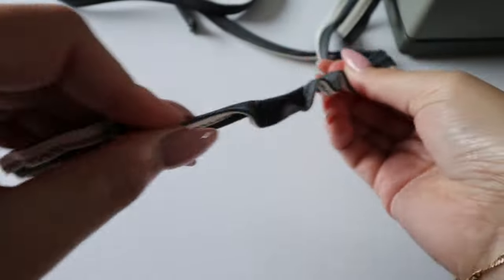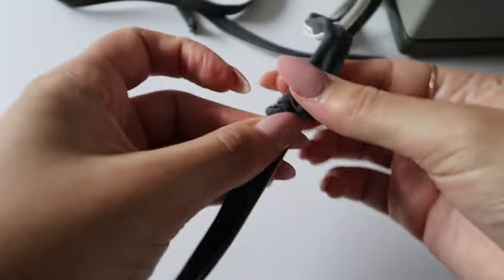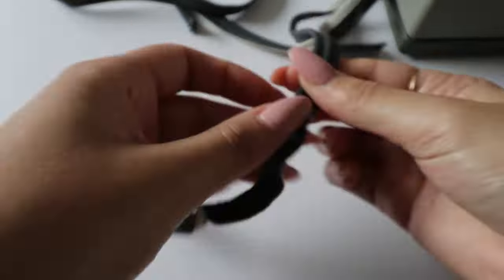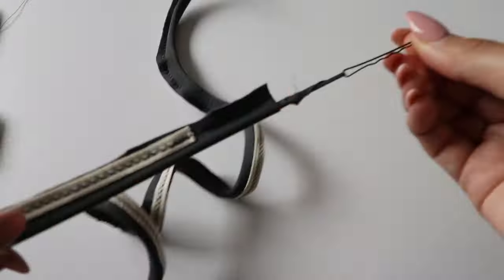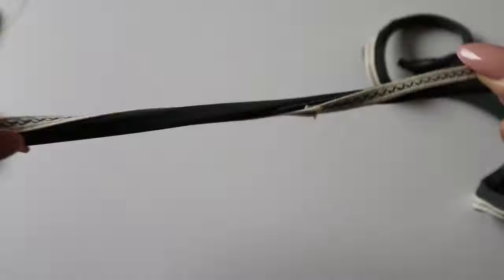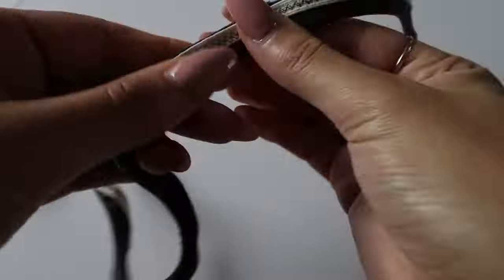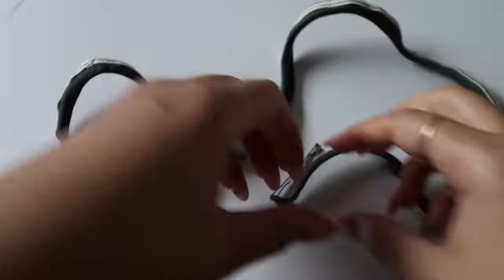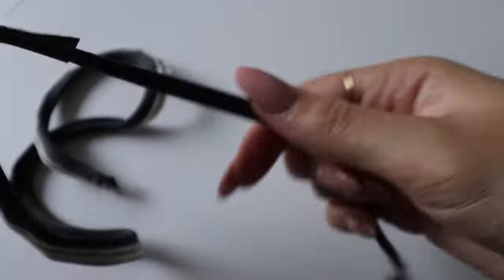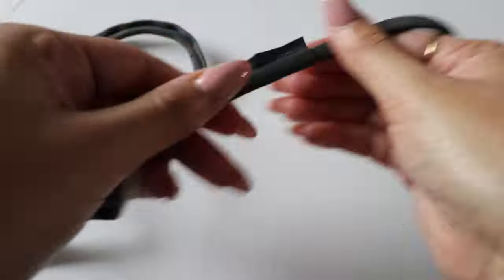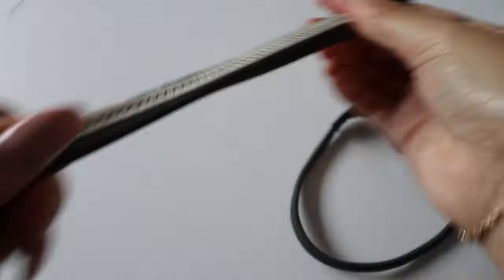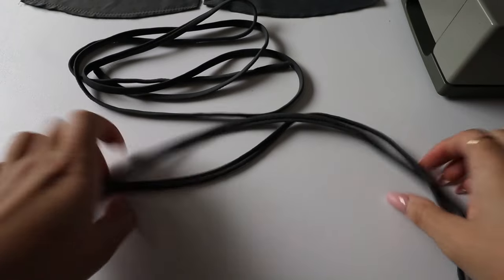You'll do this for each of the straps. I don't know why I prefer to use a bobby pin. I feel like it's just easier for me, but again, you can also use a loop turner. I also use the bobby pin method for other straps, not just for swimwear. It's such a great hack.